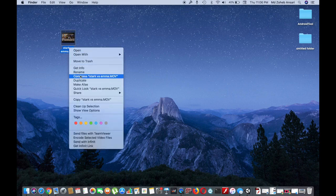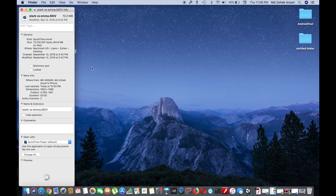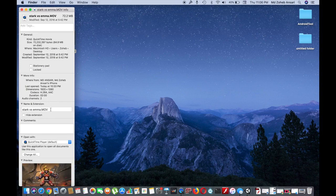If you want to see the information of this file, just click on the get info option. You can check it's a .mov file.